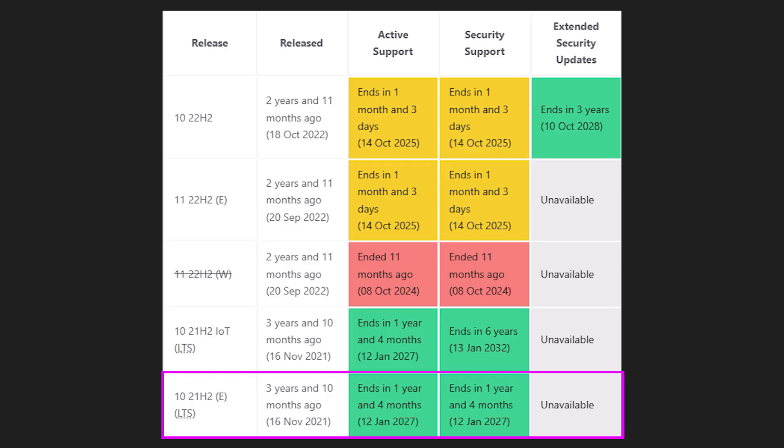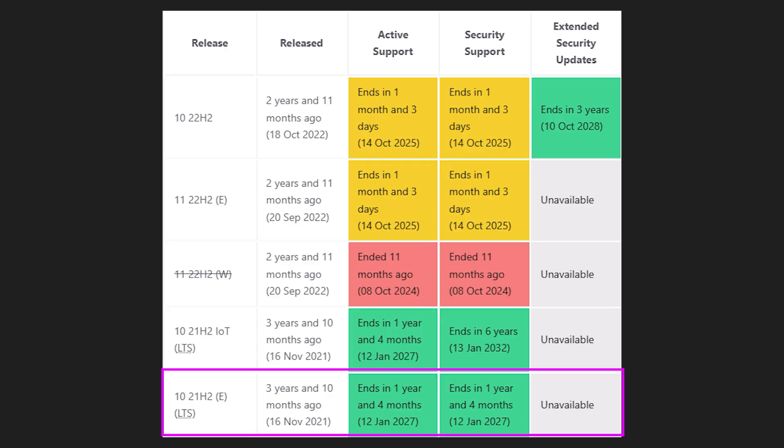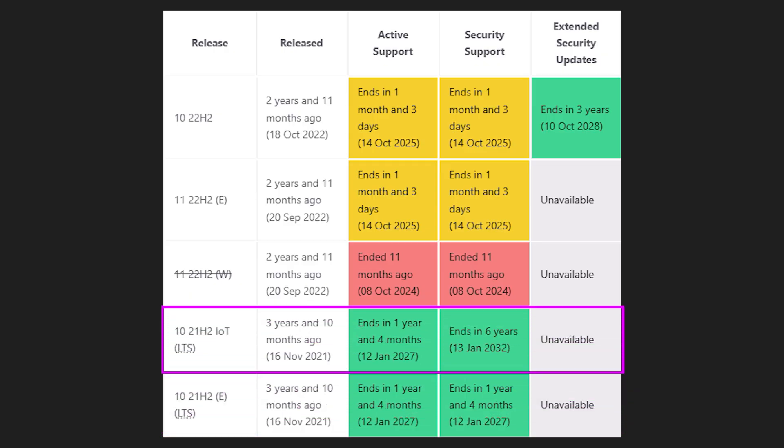The Enterprise LTSC 2021 version gets updates until 2027, and the IoT Enterprise LTSC version is supported all the way until 2032. That's nearly a decade of extra life.